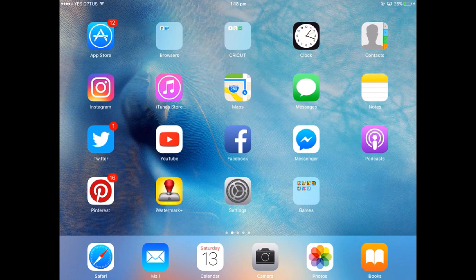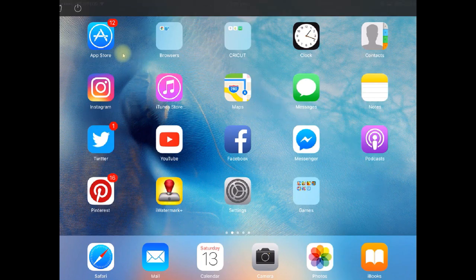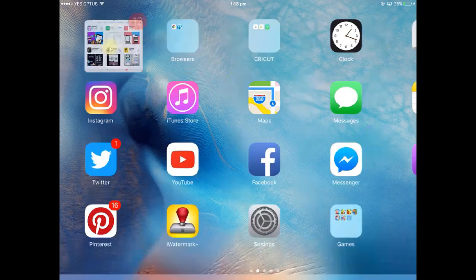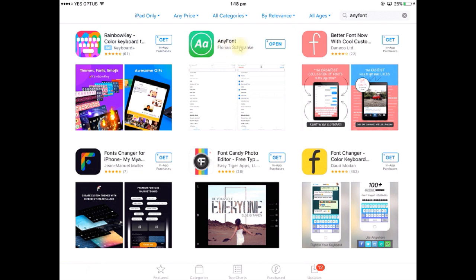The first thing you need to do is make sure that you have downloaded and installed the AnyFont app. To do that you go to the App Store and the app that you're looking for is this one here called AnyFont.